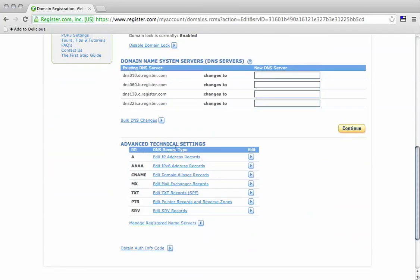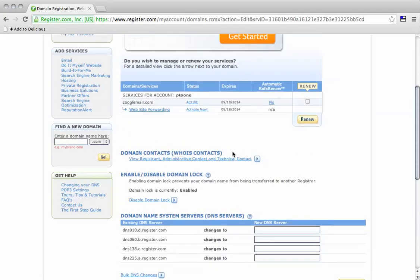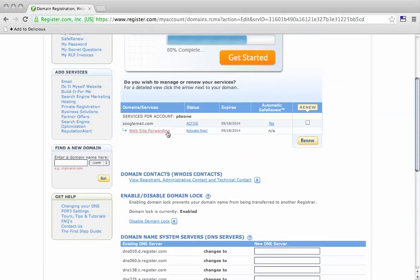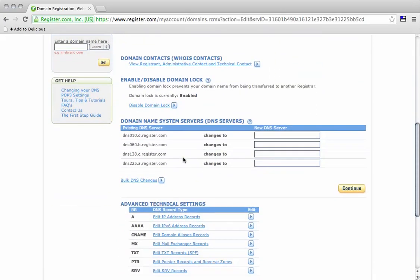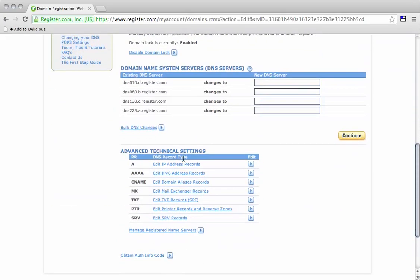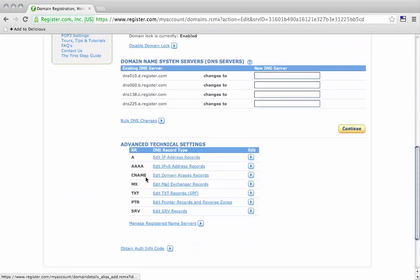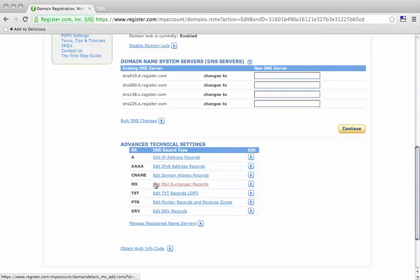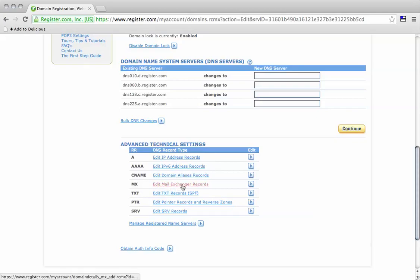There are advanced technical settings down here. I've clicked on the domain and scrolled down to additional technical settings. MX is here - the Mail Exchanger Records. We're going to click here.